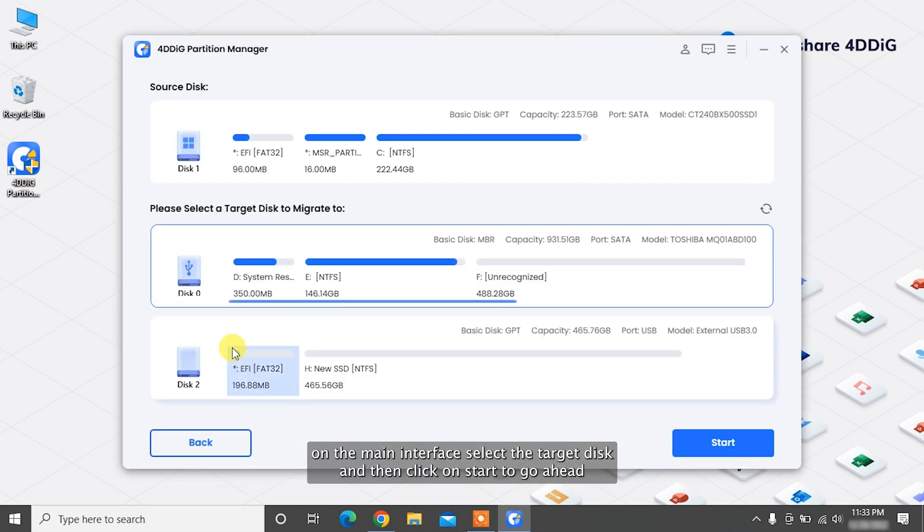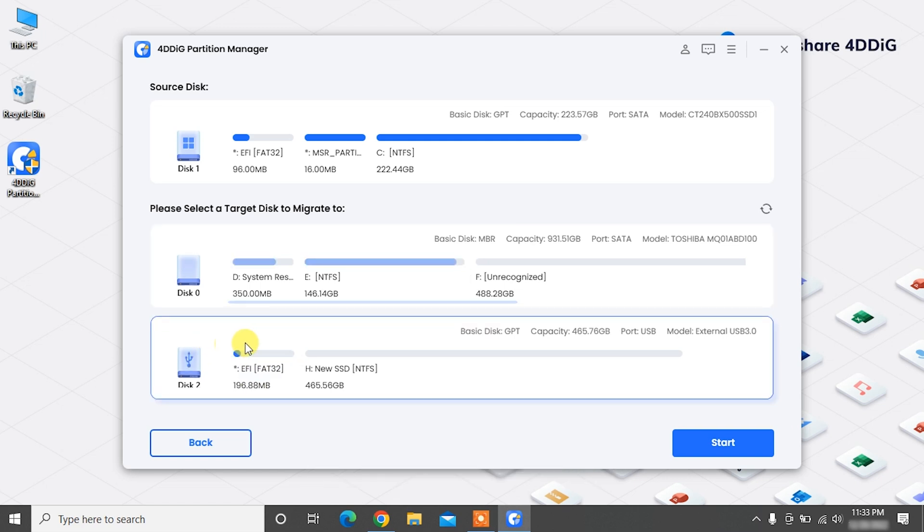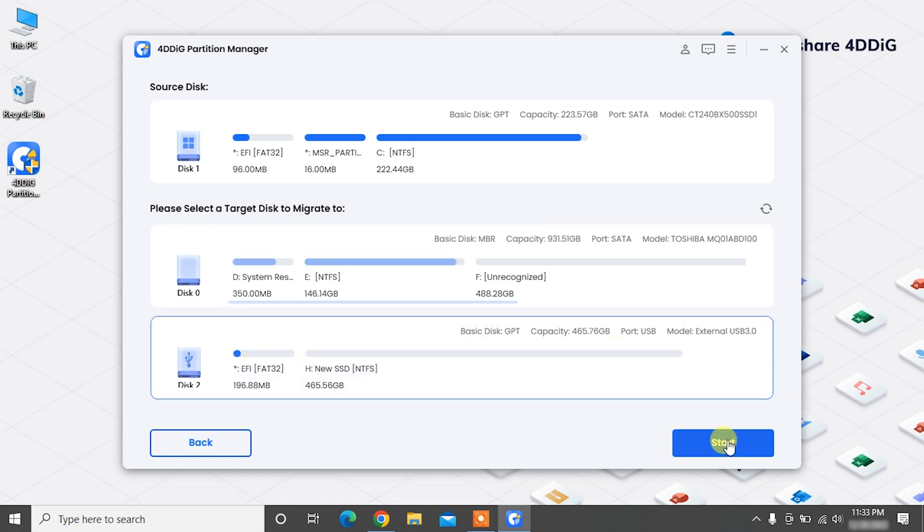On the main interface, select the target disk and then click on Start to go ahead. The source disk is selected by default. To proceed to the next step,